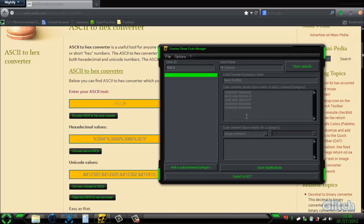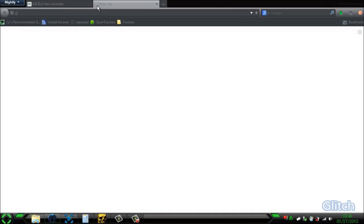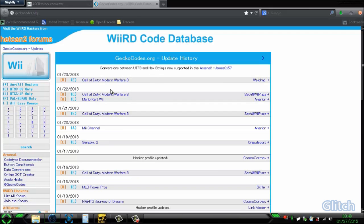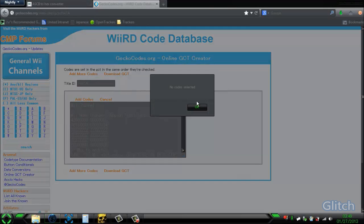Okay, that's the code. Also, if you don't have Code Manager, you could always do it right here on GeckoCode's website. Just pick Me Channel, GCT, download.